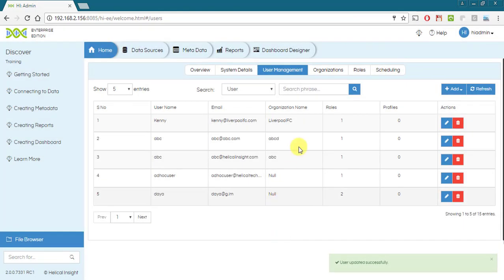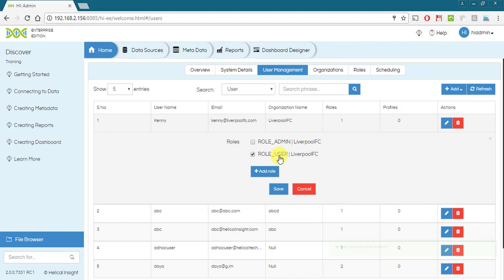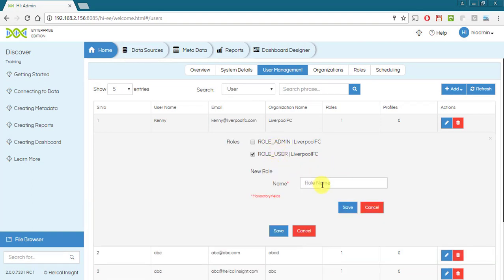Hovering over roles gives you an option to update the role currently assigned to the user from already existing role list. A new role can also be added from here and assigned to the user.